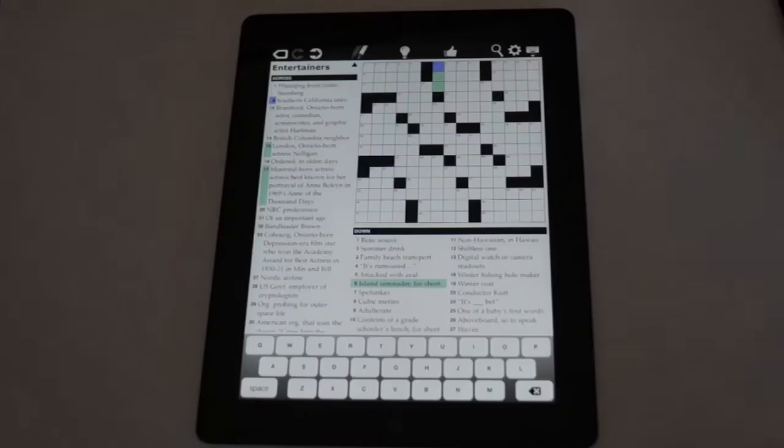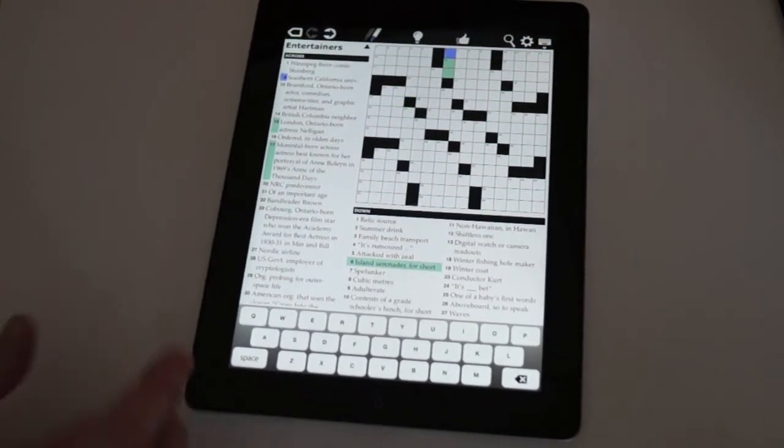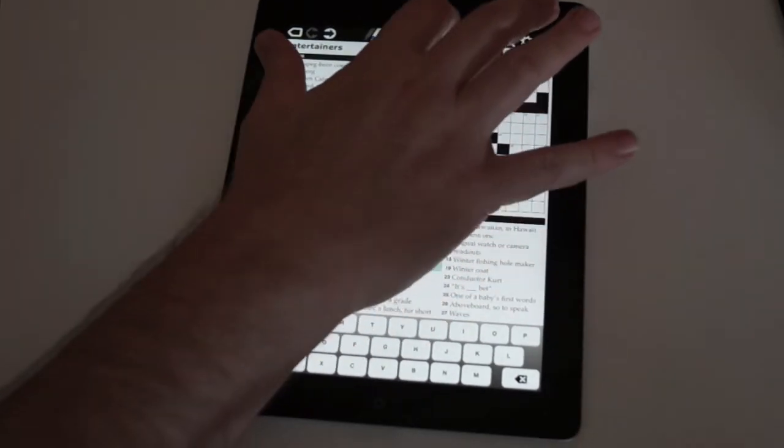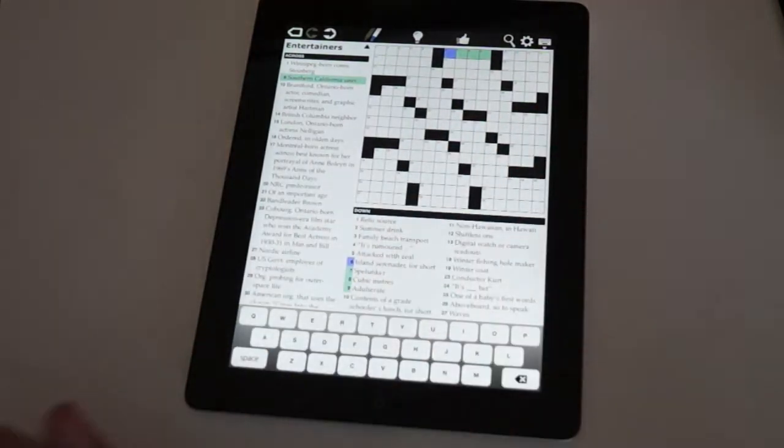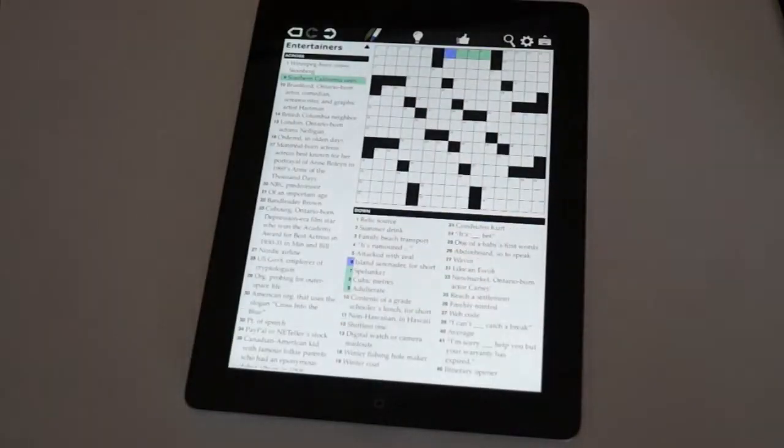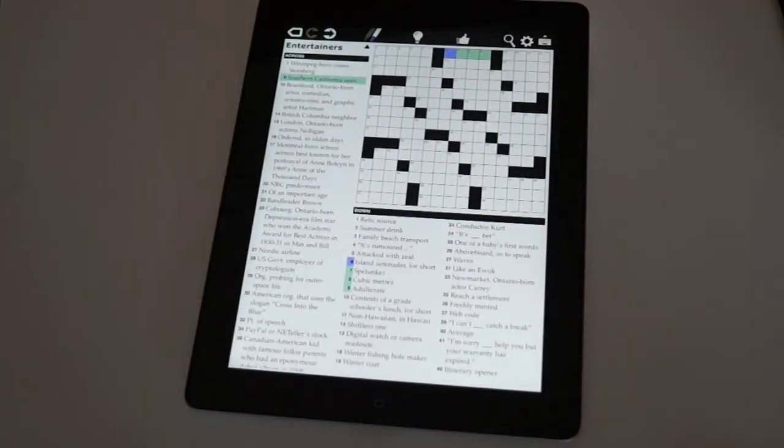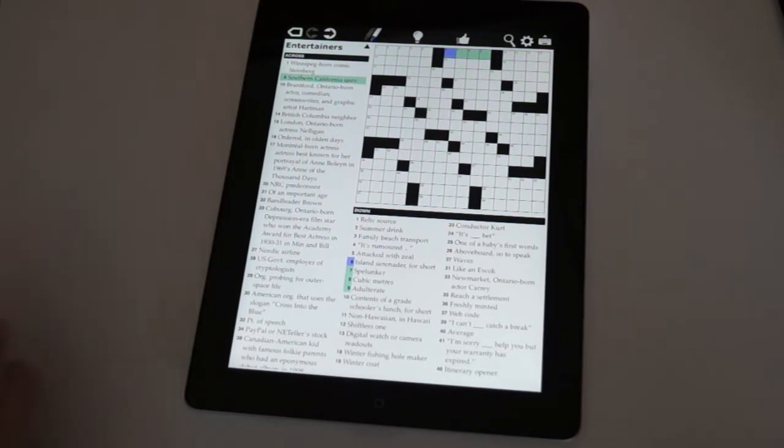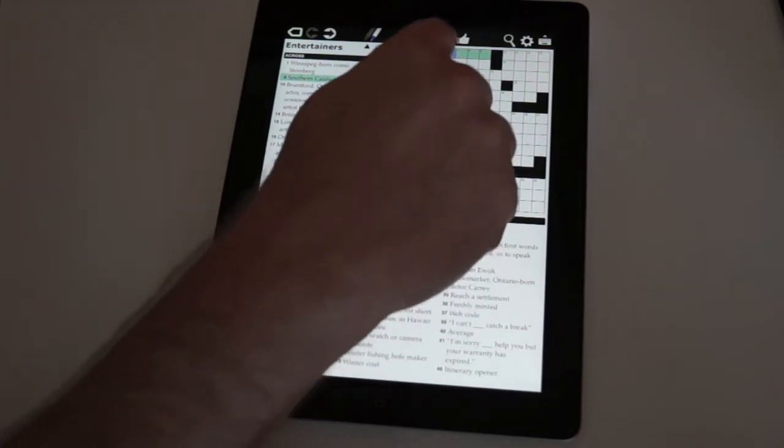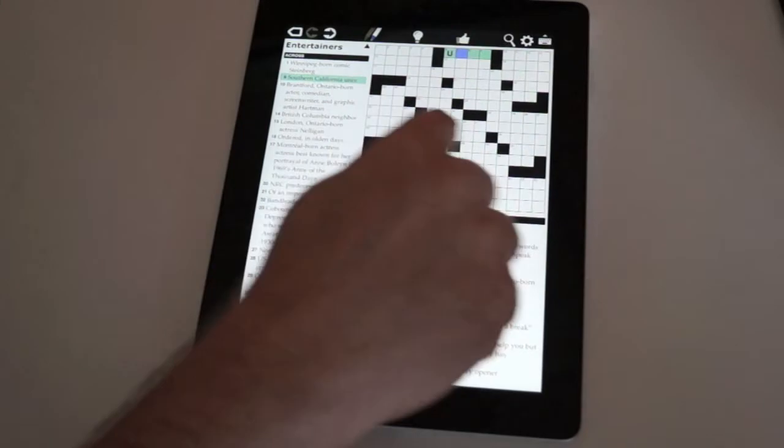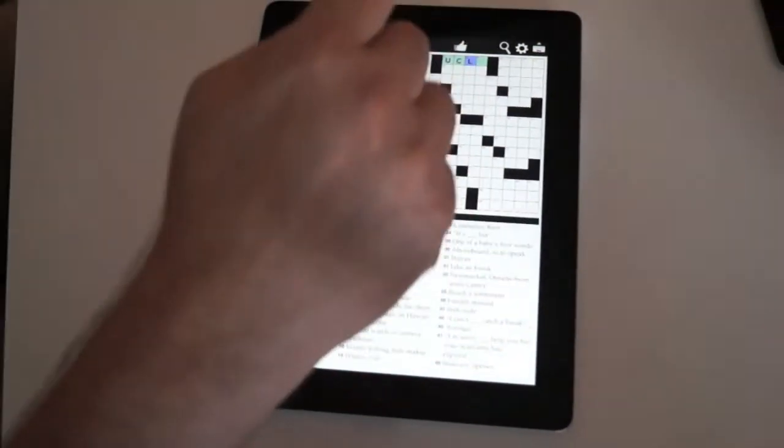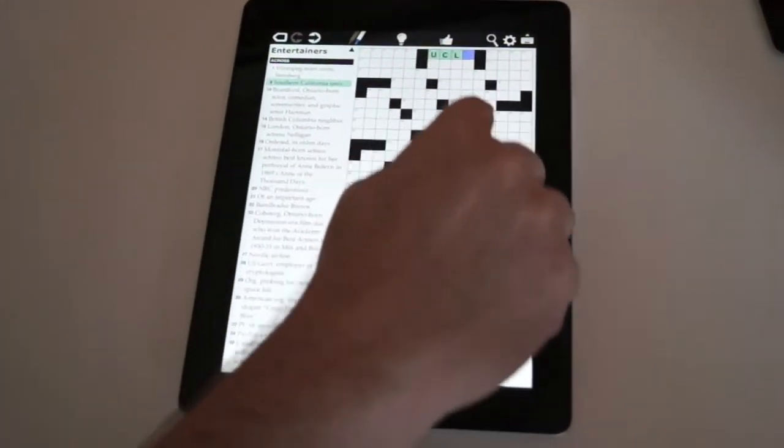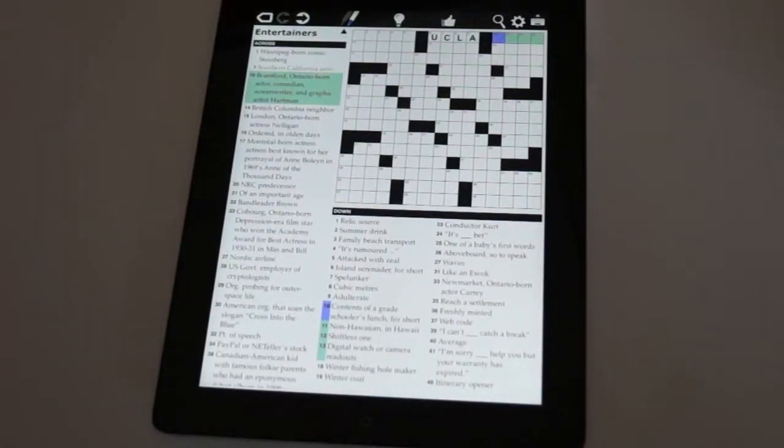We've got what we call TouchWrite and it is handwriting recognition. And so the normal way that TouchWrite works is when I turn off the keyboard, TouchWrite is turned on. And so this is a Canadian puzzle, but fortunately this clue is Southern California University. So I actually know this one. I'm assuming this is UCLA. So I'll just write in the letters and I'm just writing on top of the grid and there we go.